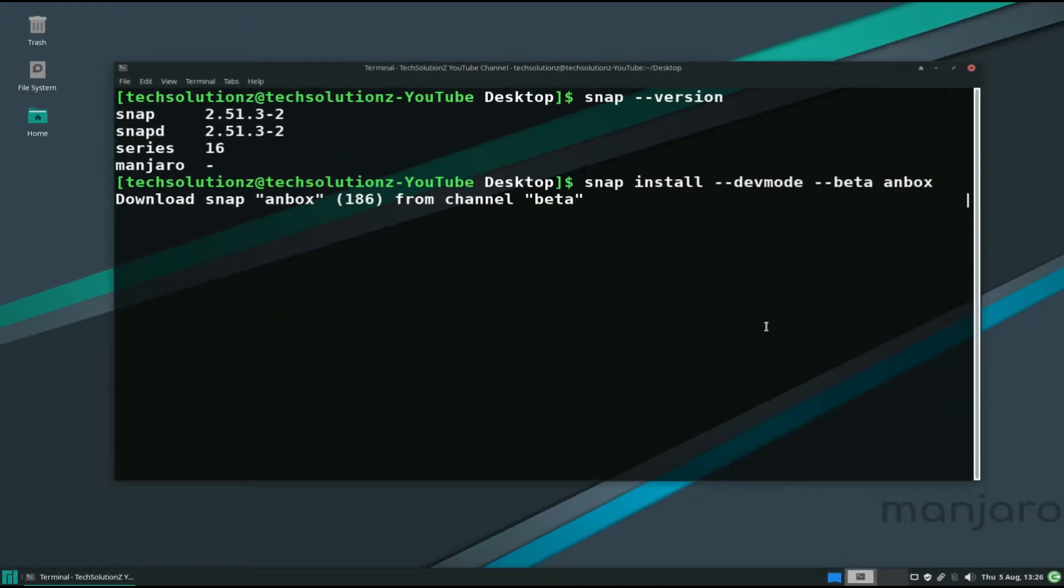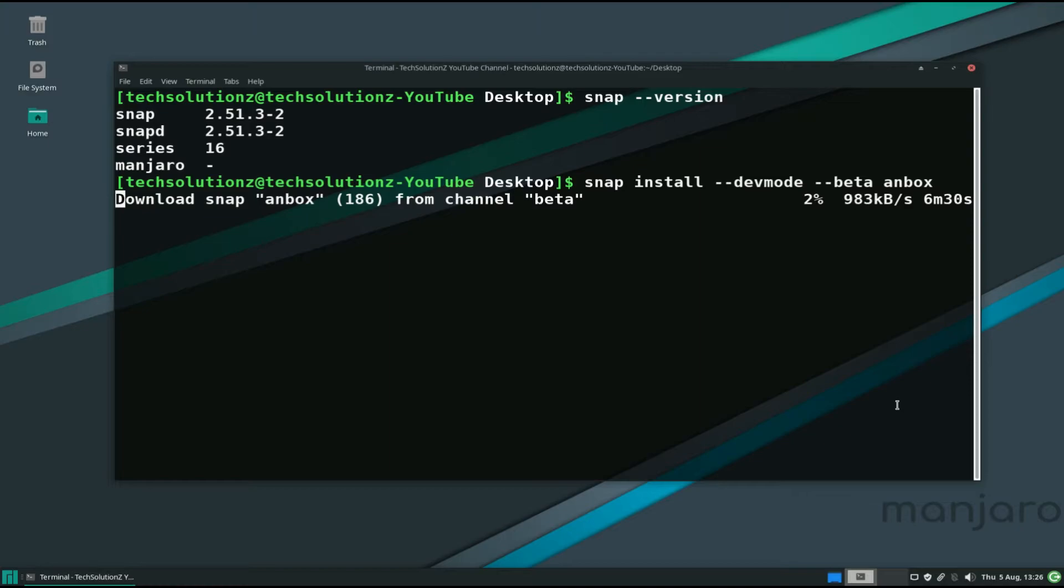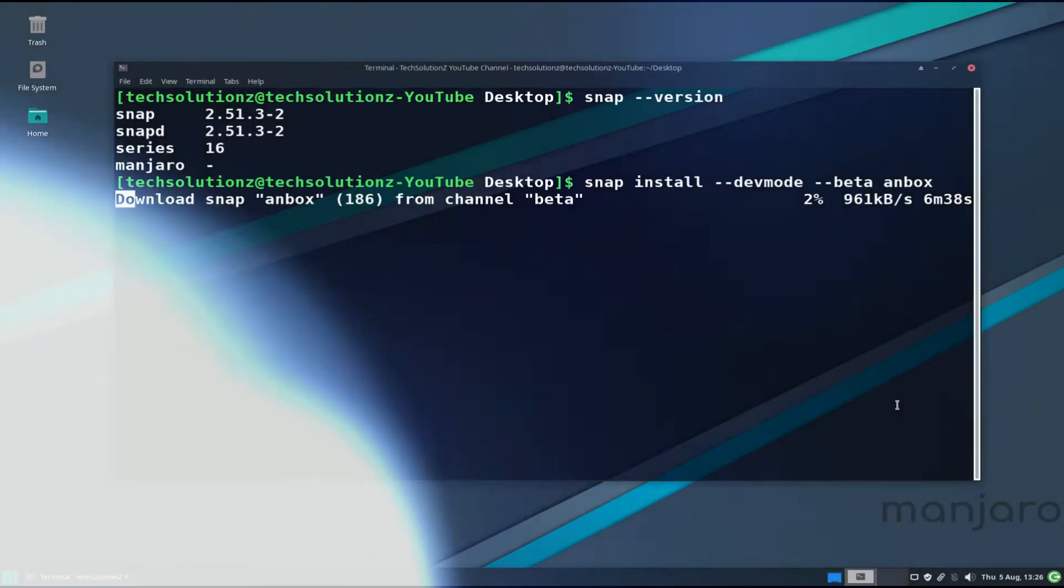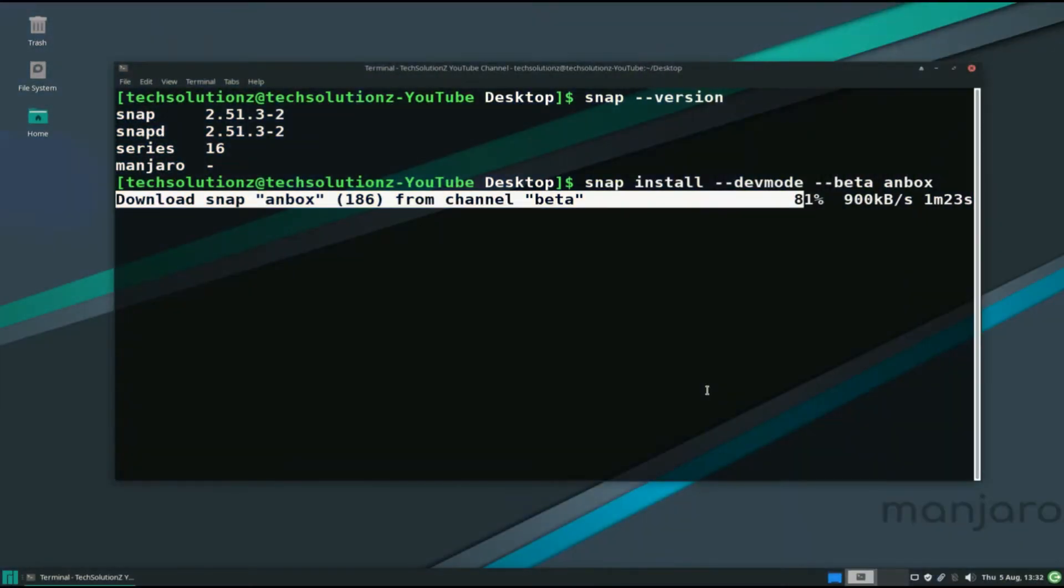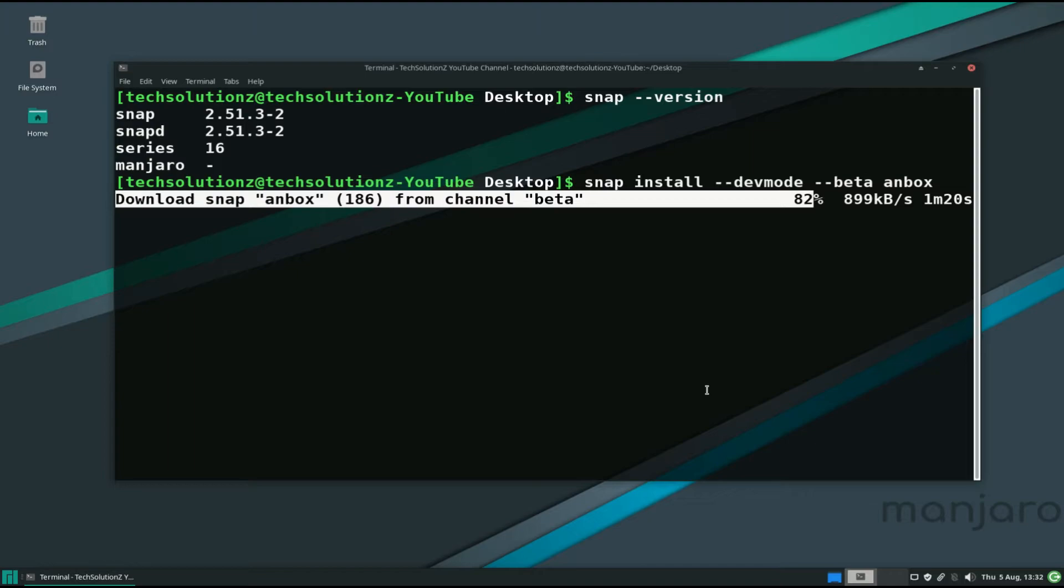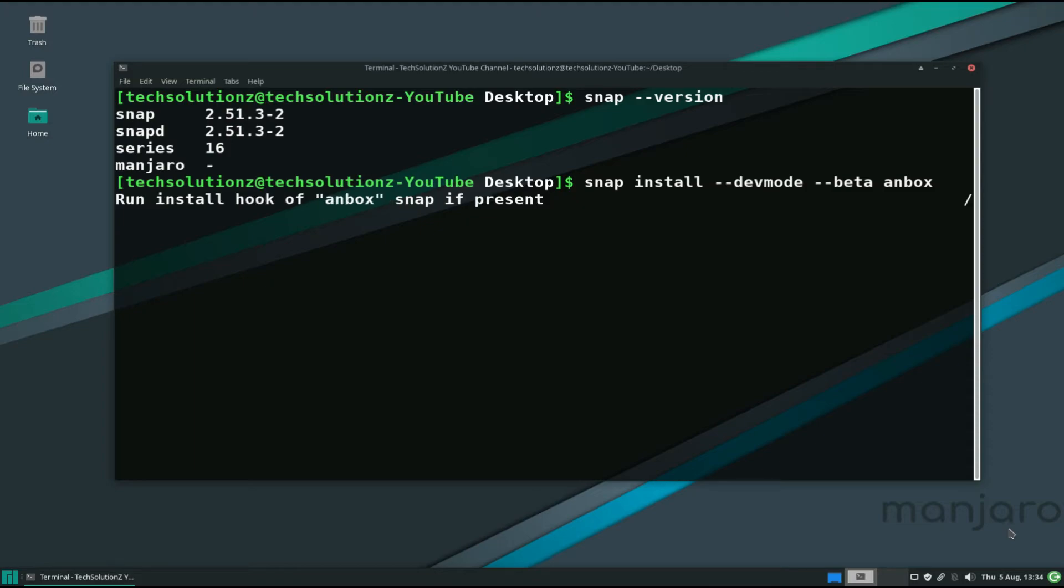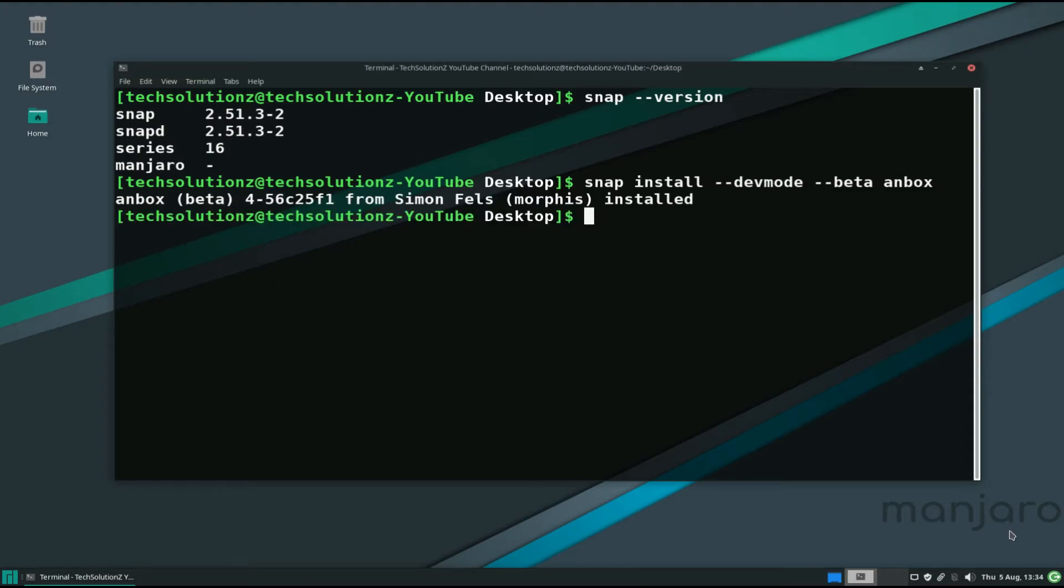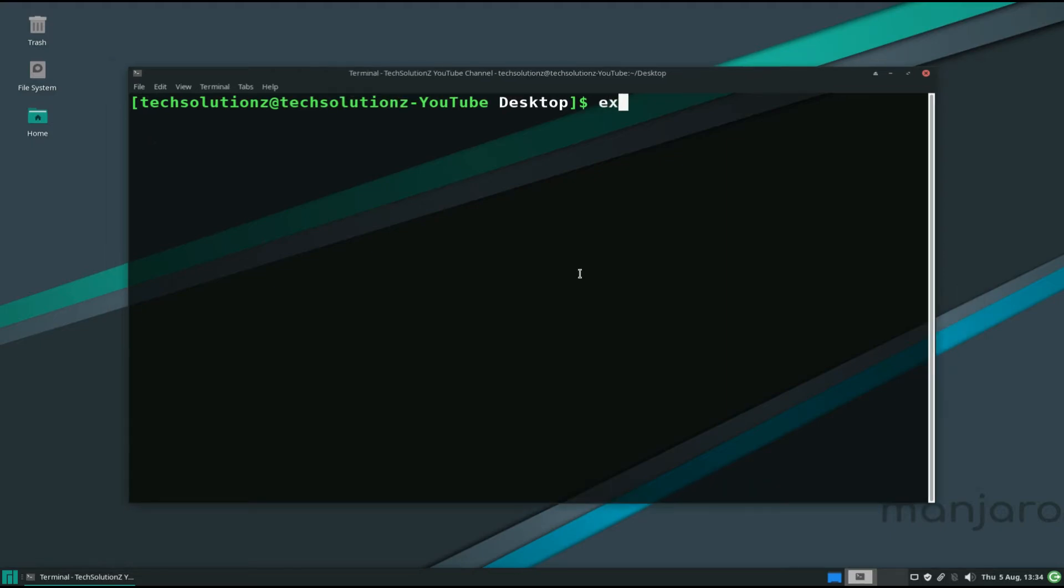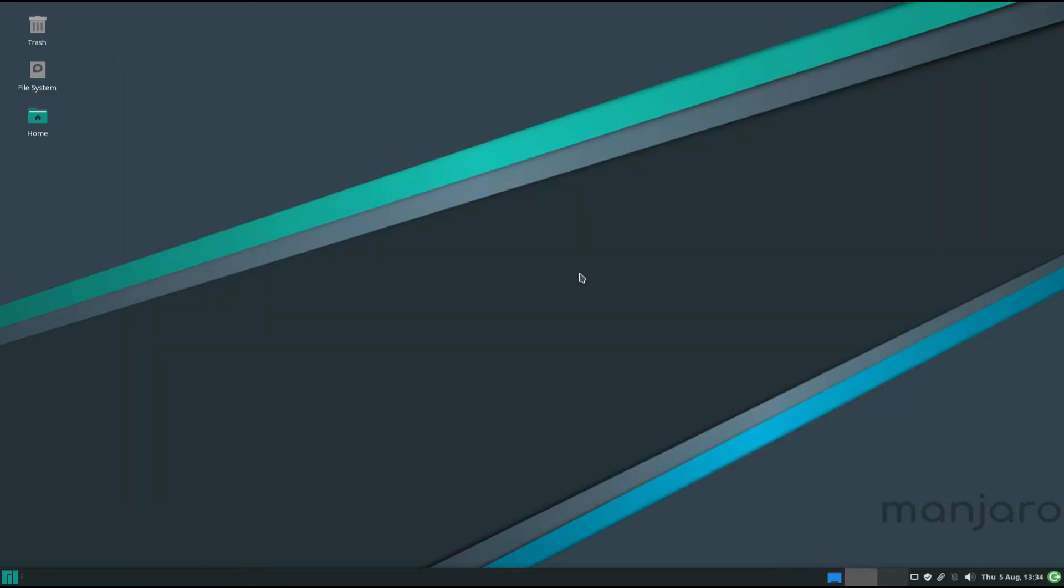This may take a while to download and install Anbox on your Manjaro Linux. Please have patience. It's done. You can start Anbox from Applications menu.